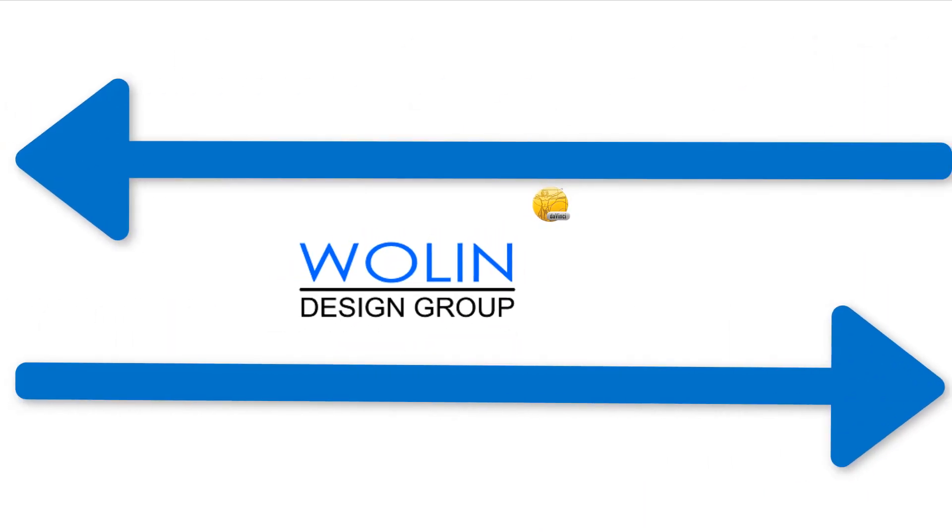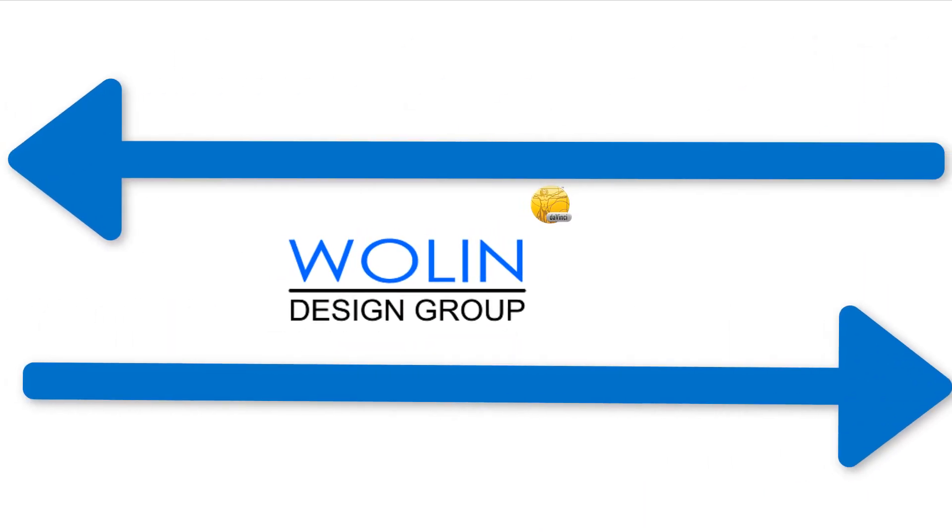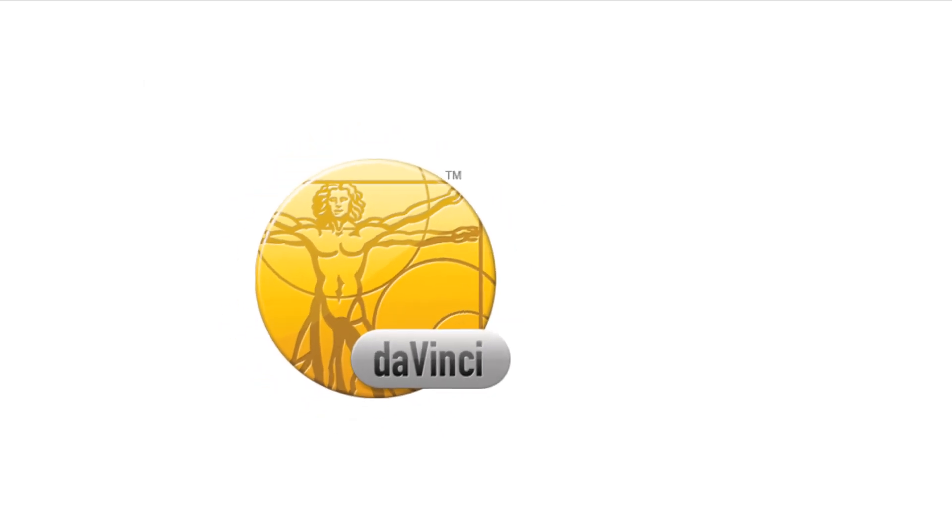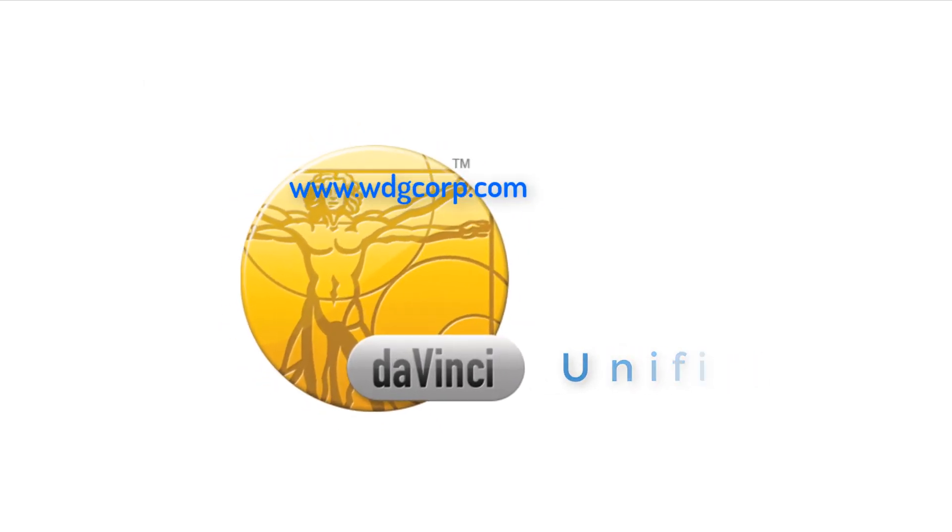And that's all for our lesson in Load Planning. Be sure to check back with us for more videos on how to use DaVinci Unified.